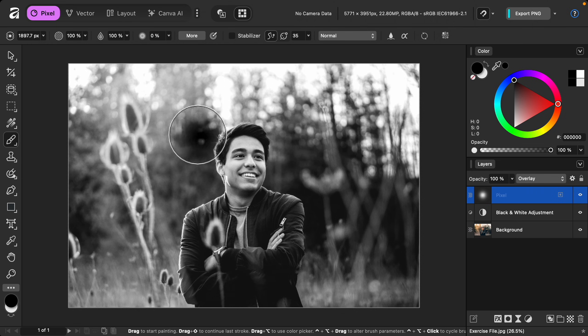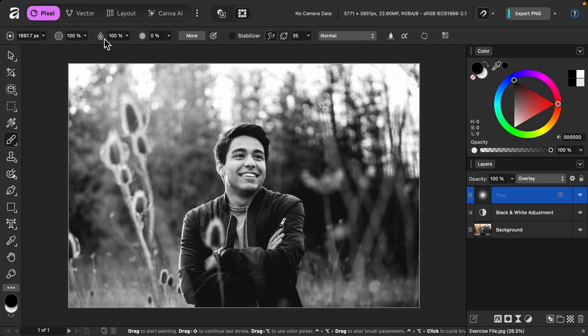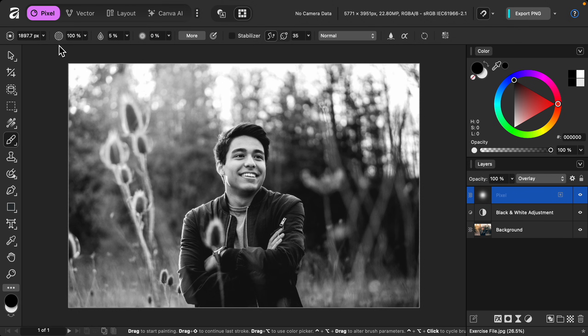With our paintbrush set to 100 flow, this painting is very intense. So I like to click and drag on this to make the flow a very low number, that way I can gradually build up my paint. I also like to make sure my hardness is set to zero percent.